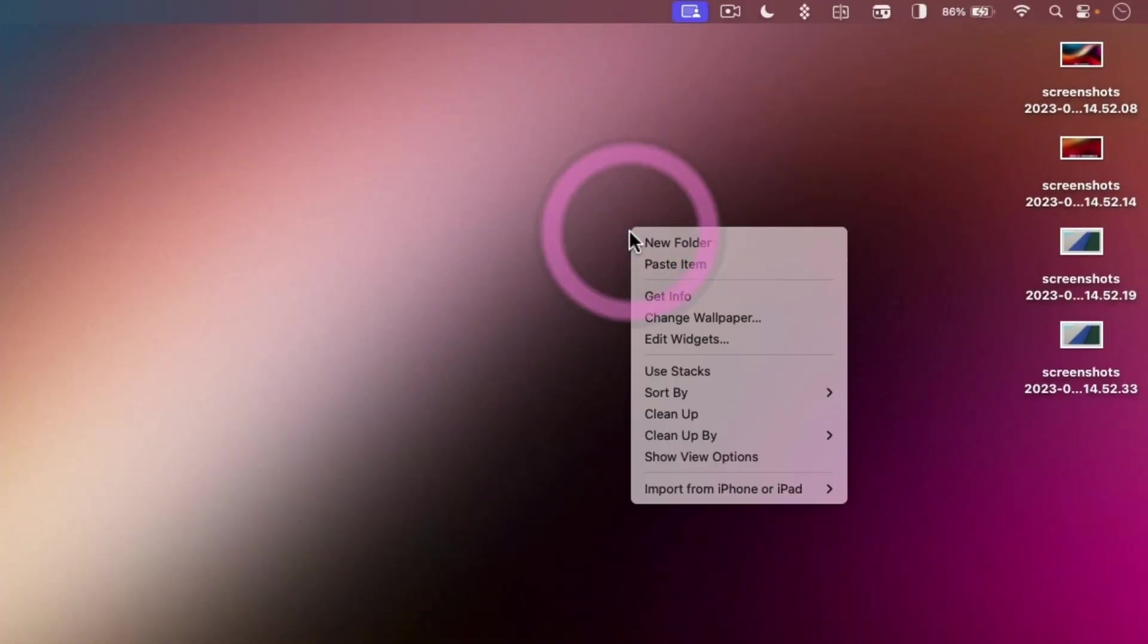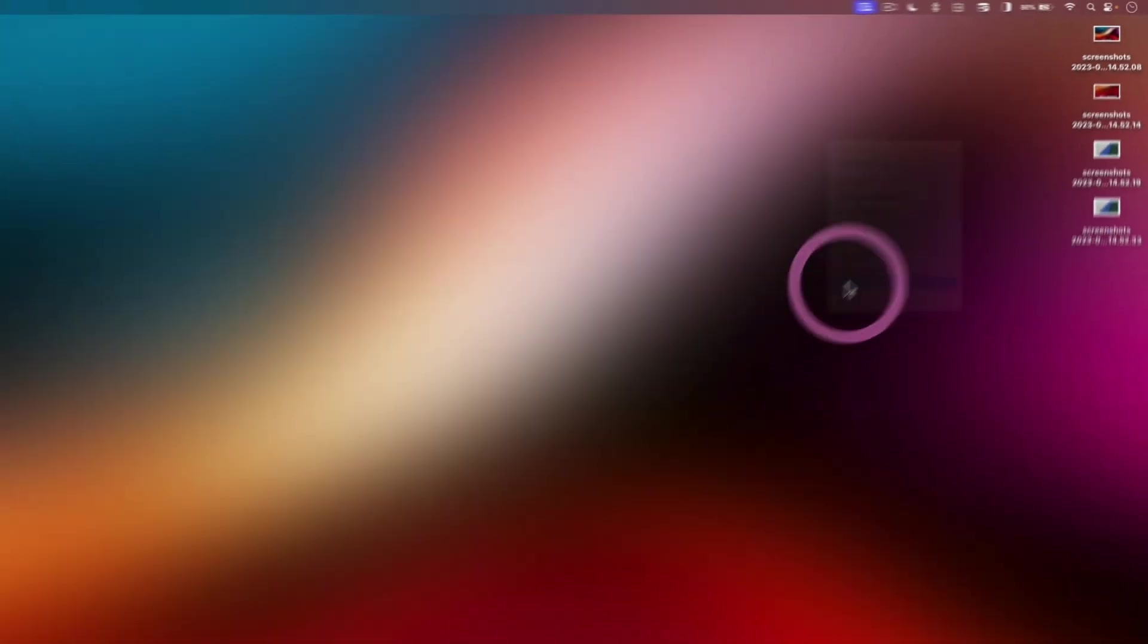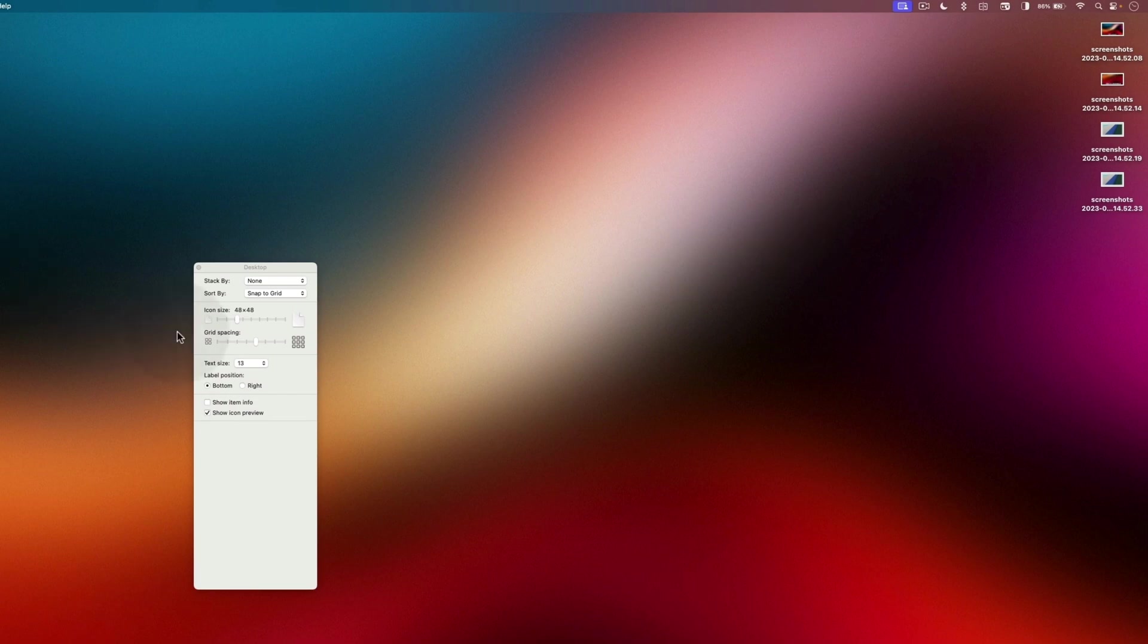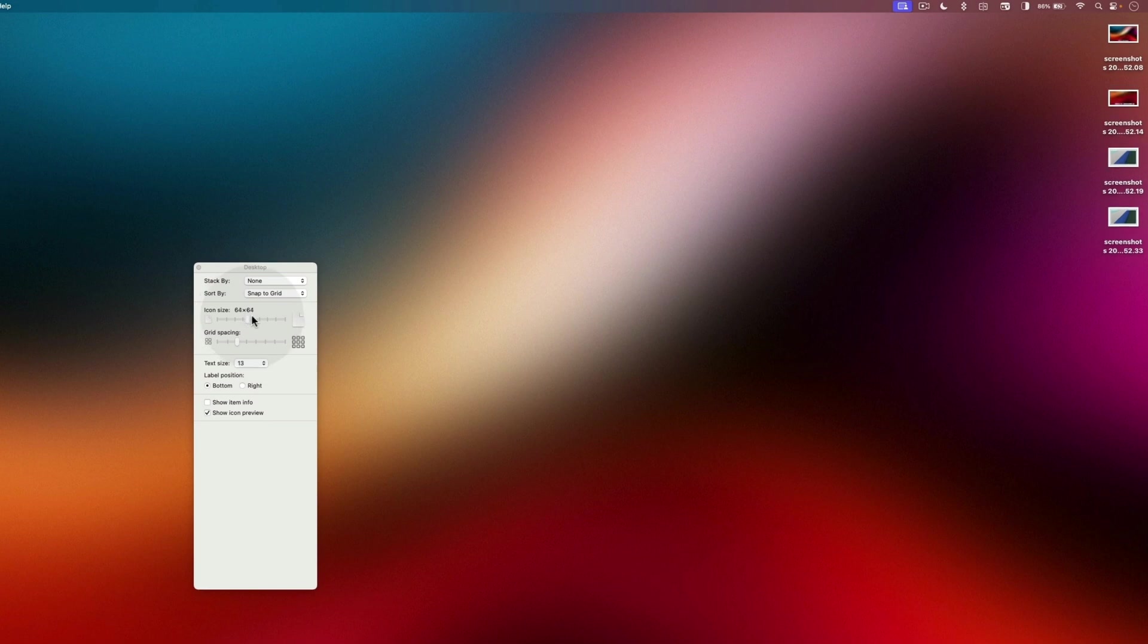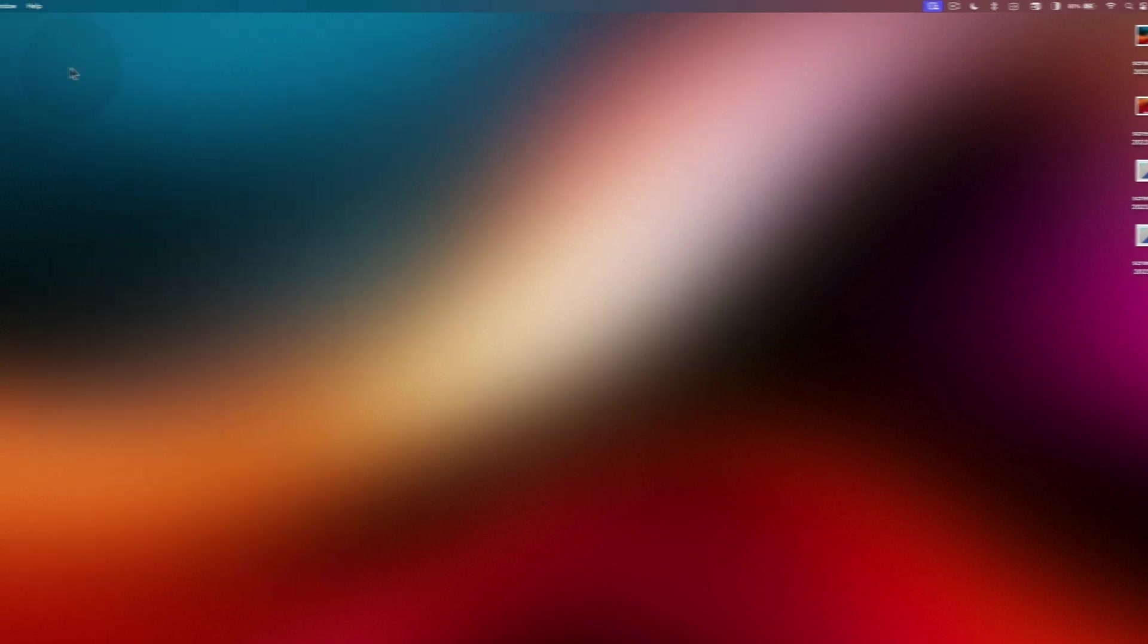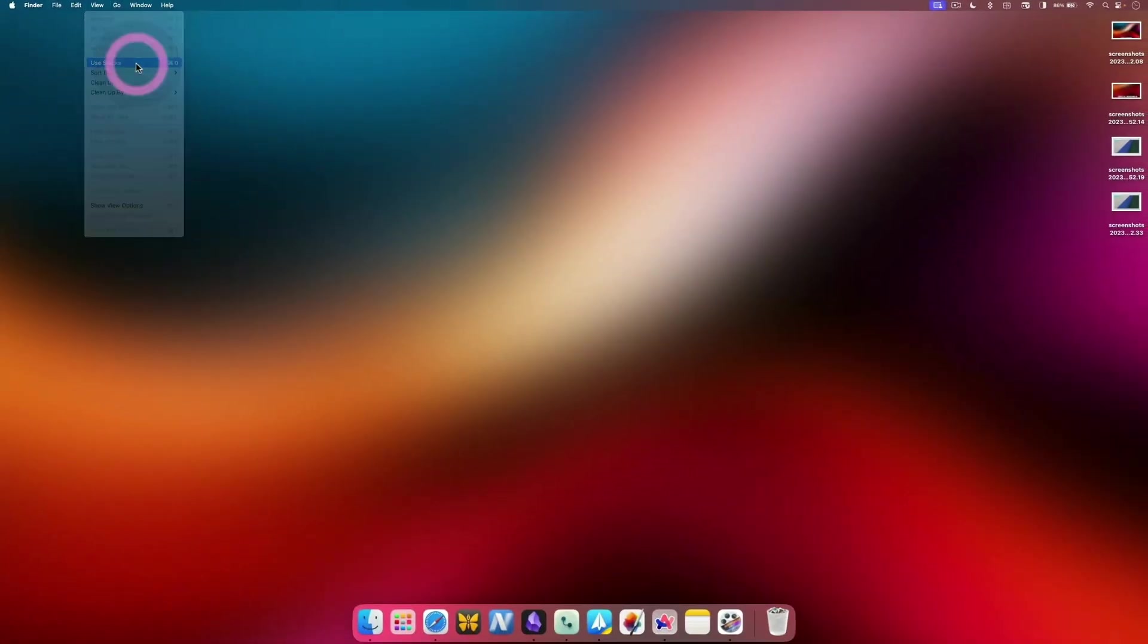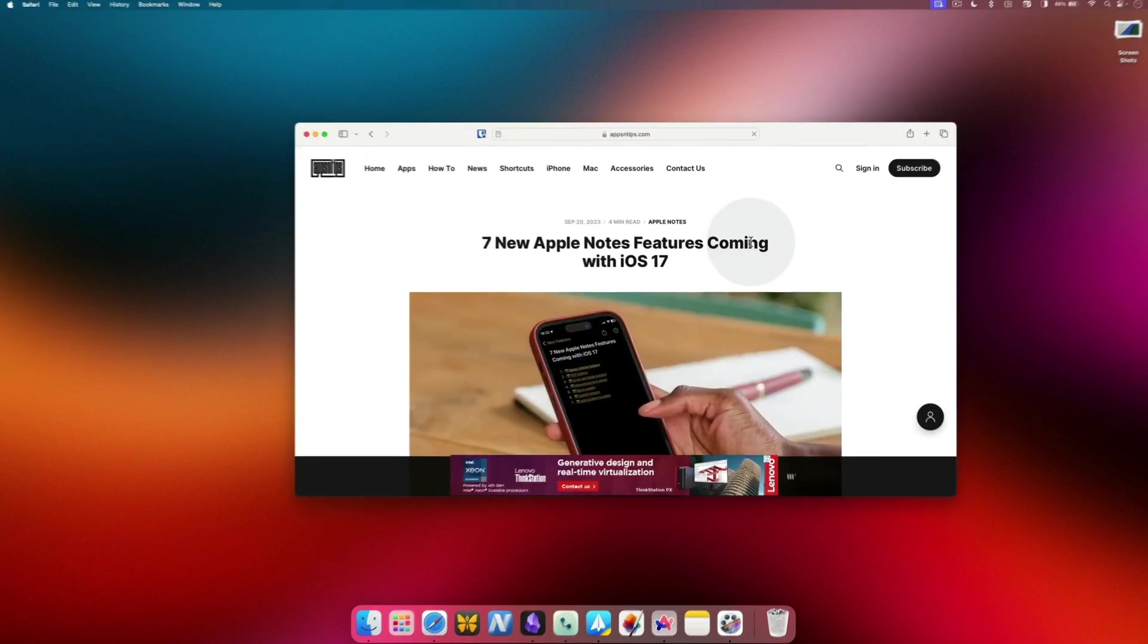On your Mac desktop, you can right click anywhere and choose Show View Options to change the icon size and grid spacing to show how your files appear on the desktop. If your desktop is too cluttered, you can go to the View option and pick the Use Stacks option to organize same files in stacks.